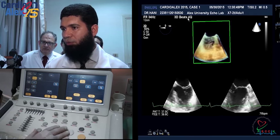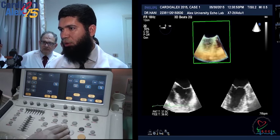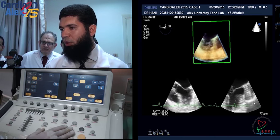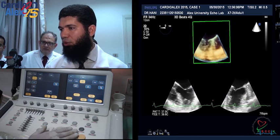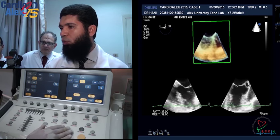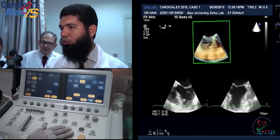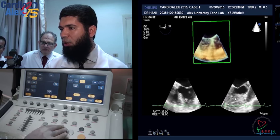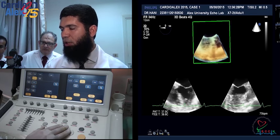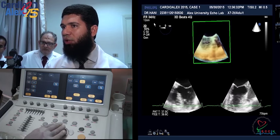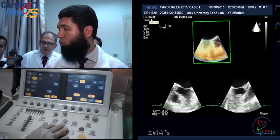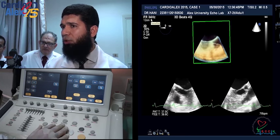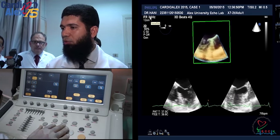The beat count appears on screen: 3D beats 4. If I decrease it to 2, the sector is divided into 2; increasing to 4 divides it into 4 sectors. On each beat, the machine takes one smaller sector, focusing all its power on that sector. The second beat covers the second sector, third for the third, fourth for the fourth — then the machine stitches them together. This creates demarcation lines called stitch artifacts, which are the drawback of Full Volume. The advantage is high frame rate: 34 volumes per second, which is very good for 3D.